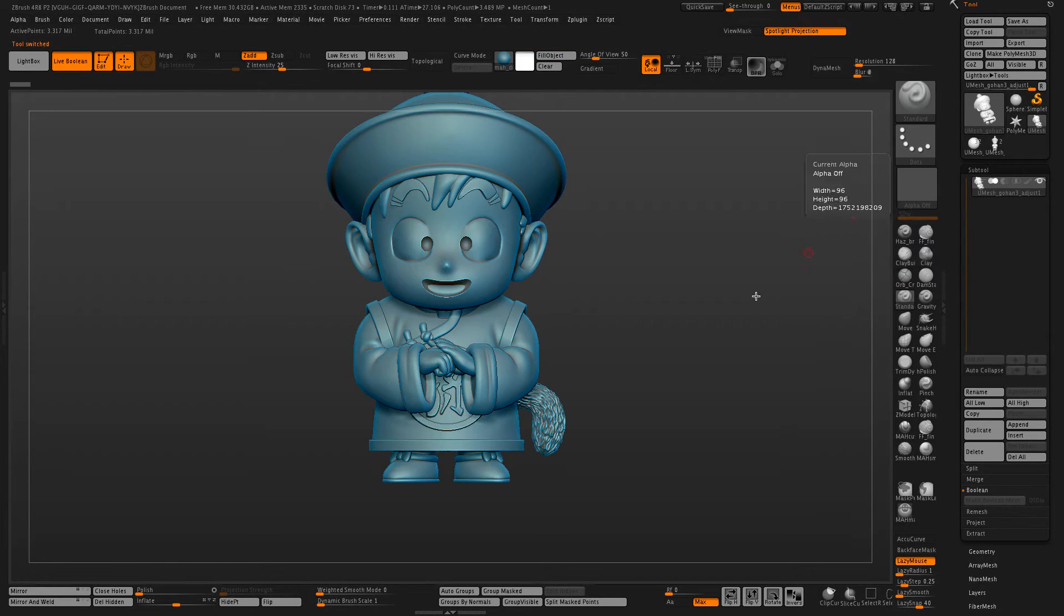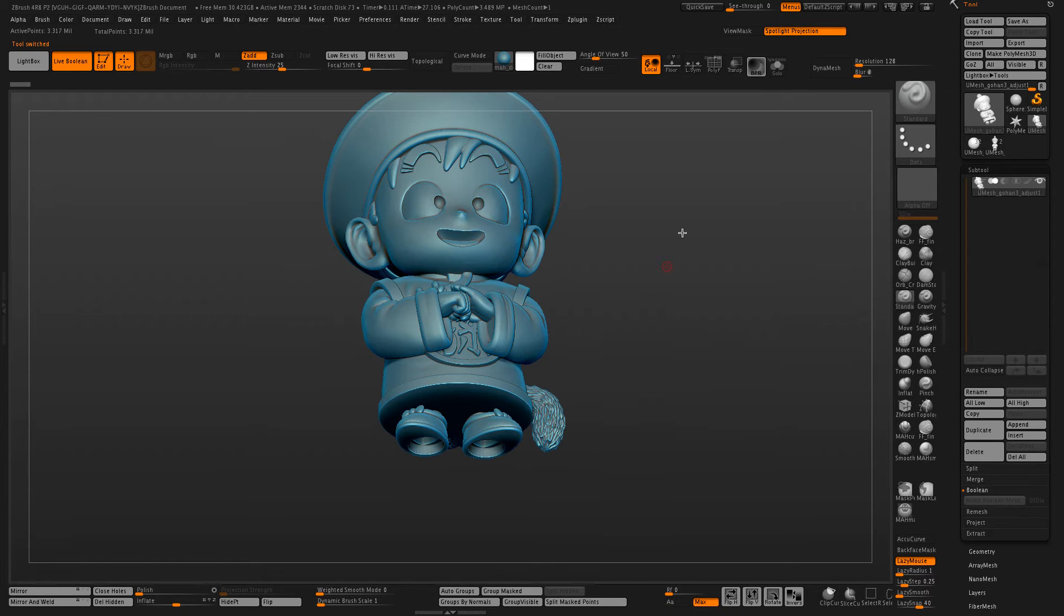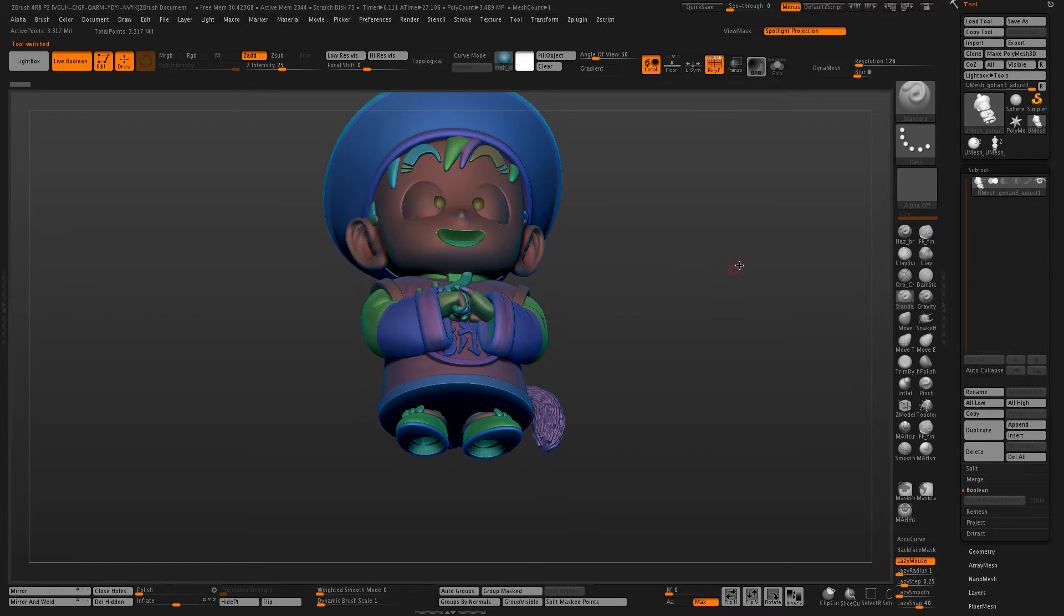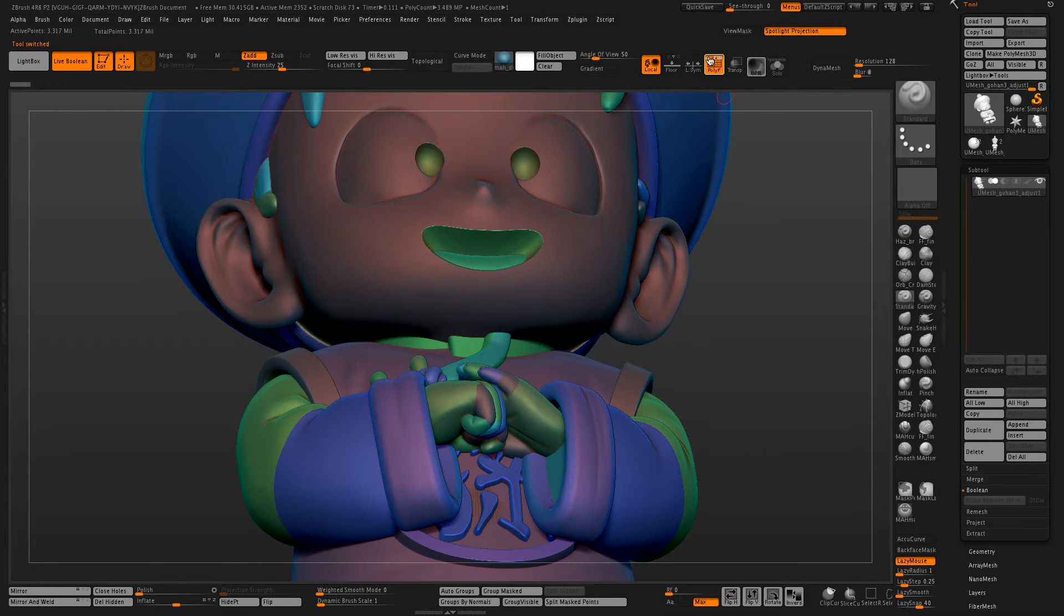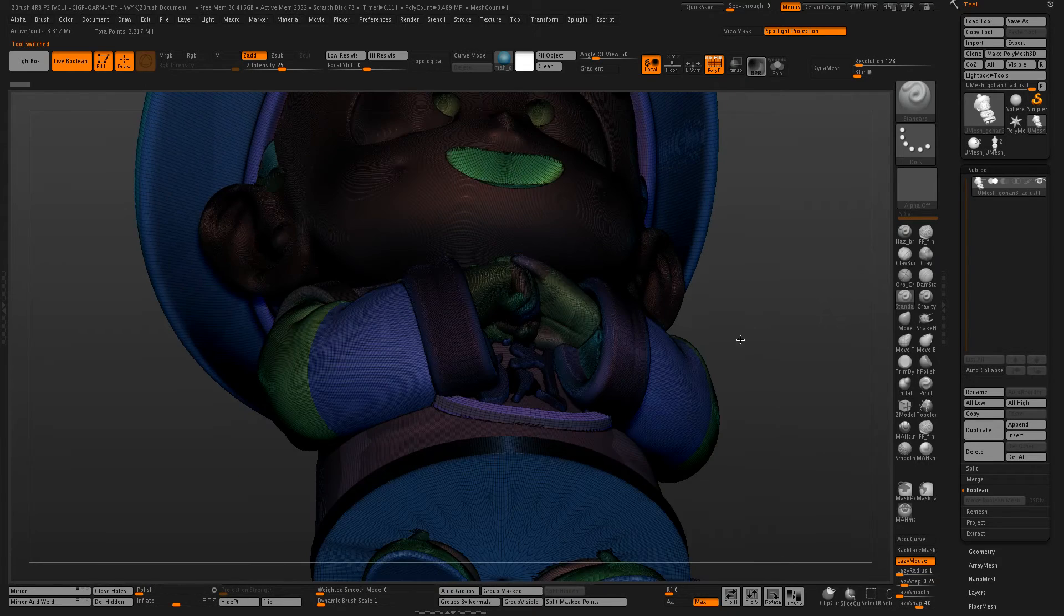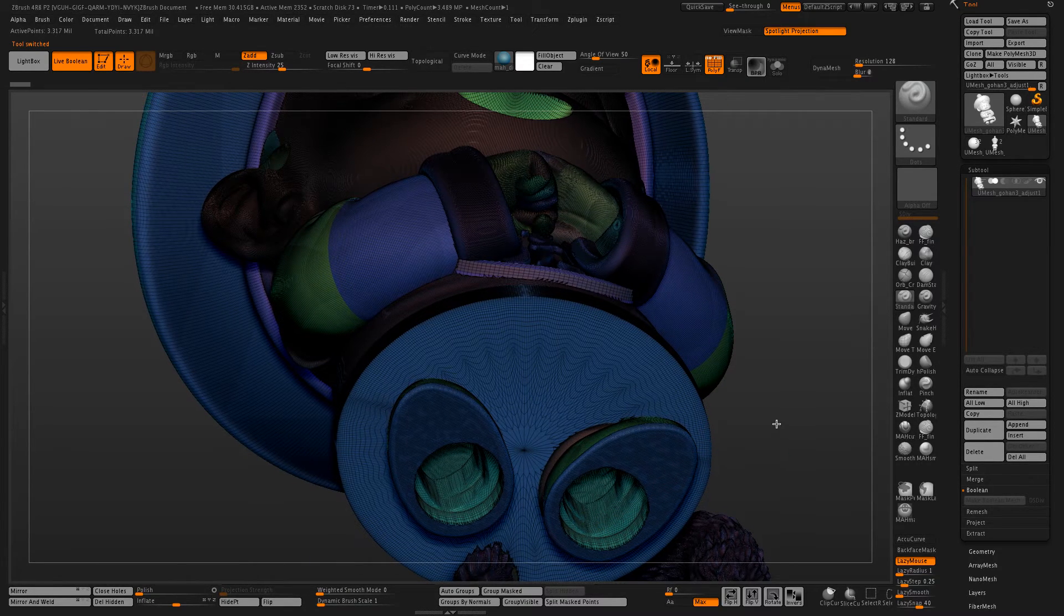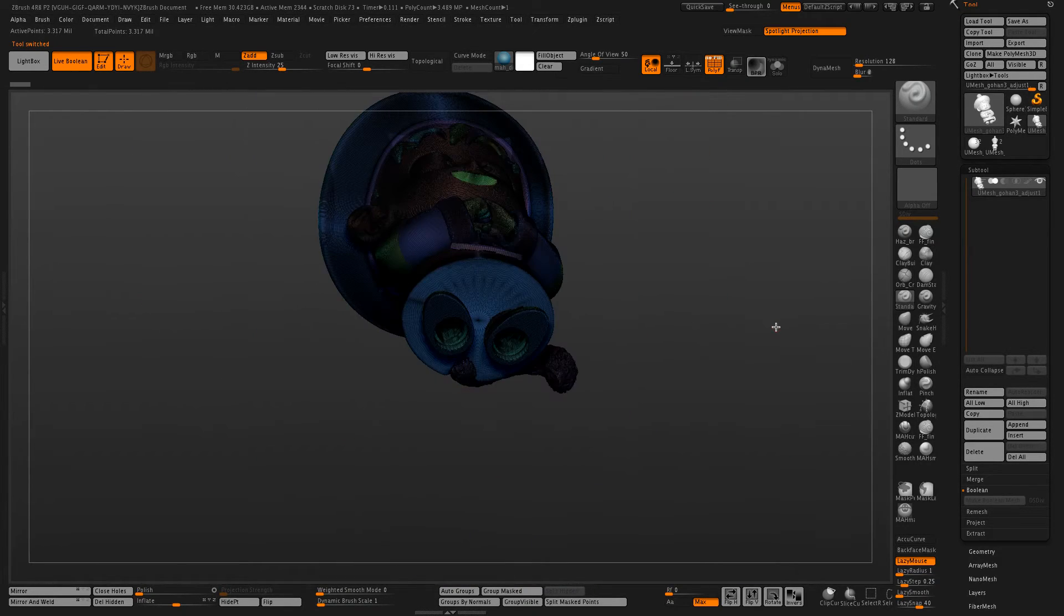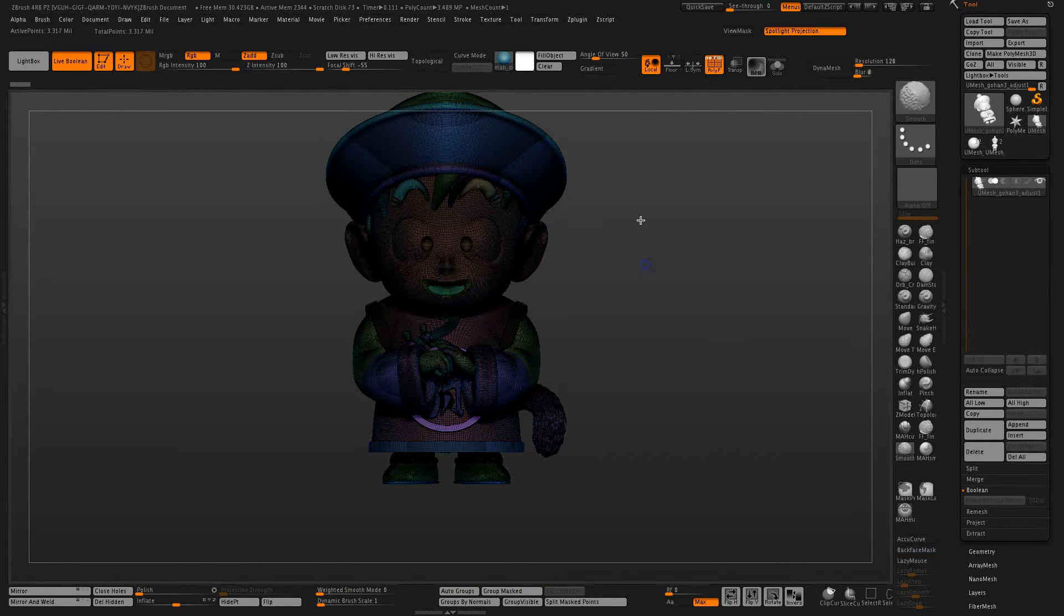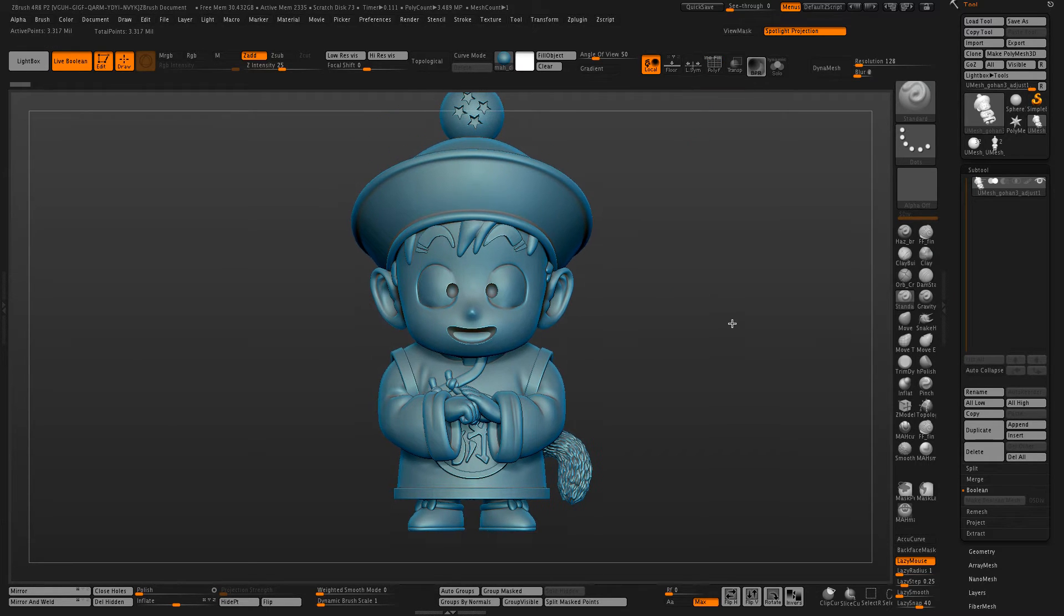And there we have our model with a high detailed exterior with a lower res interior, hollowed out, and almost ready to print.